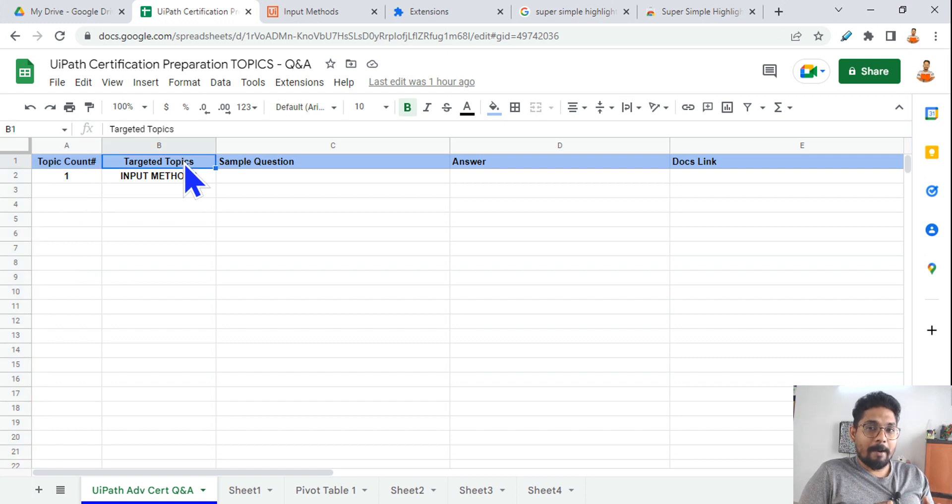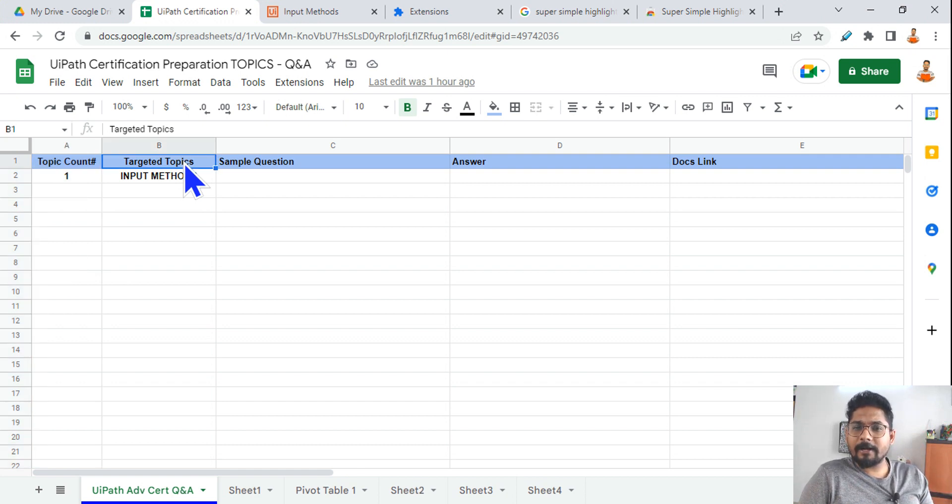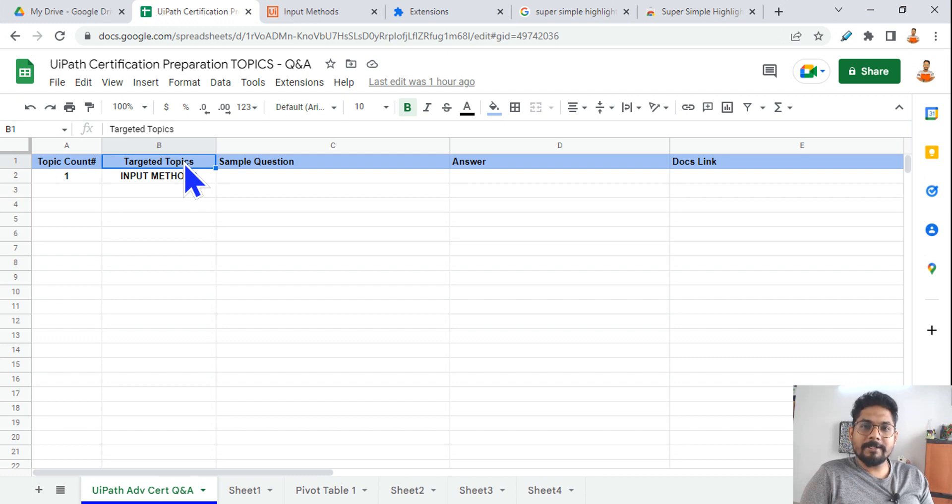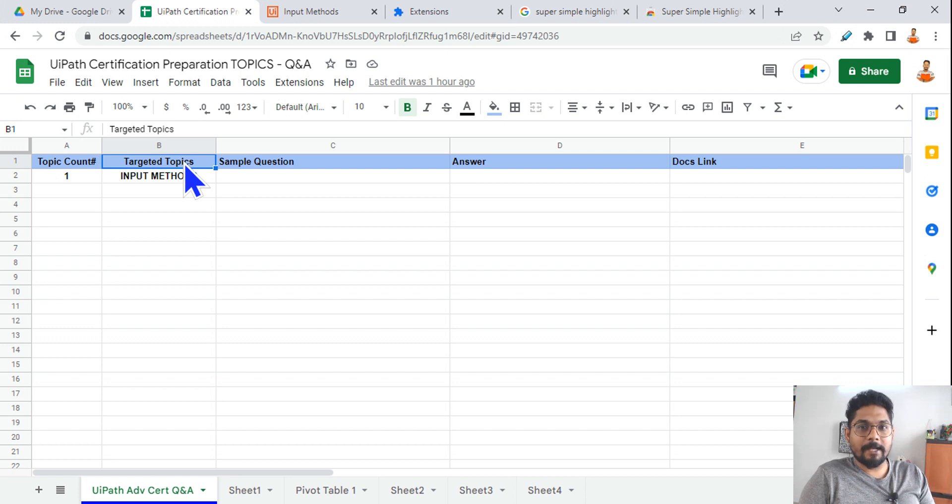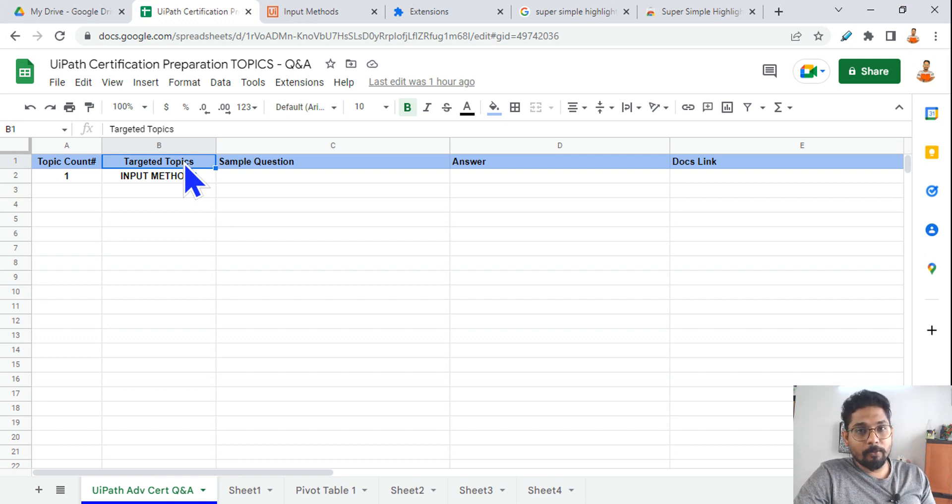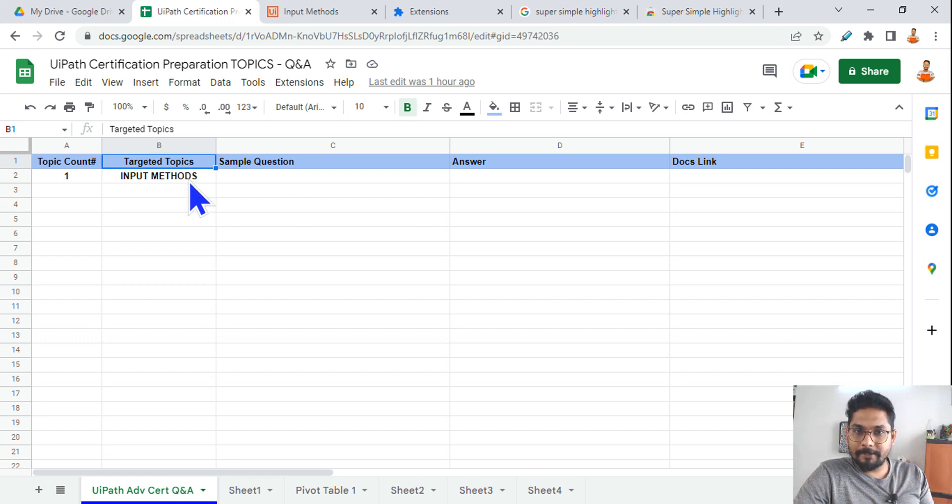The first one: topic count. You need to know how many topics you have completed, okay? That topic count is very important, so write a topic count column. Targeted topics - I am not going to study everything, okay? There are thousands and millions of things. You don't have to really study everything. You need to do a targeted study for the exam.